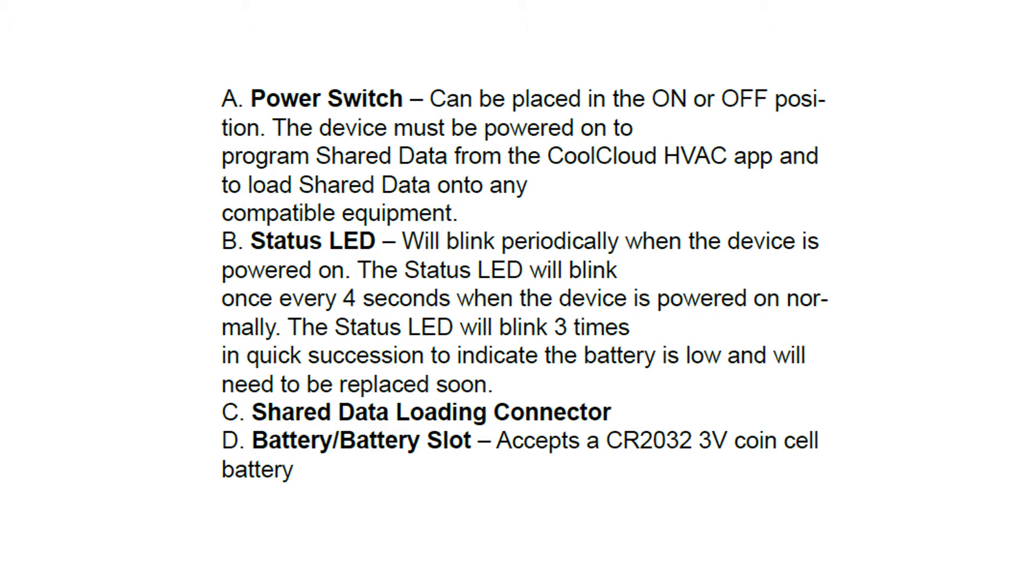A status LED will blink every four seconds. If it blinks rapidly three times, it means you have a low battery. And of course it goes out when it's in the off position.